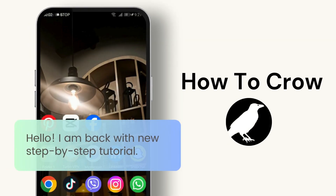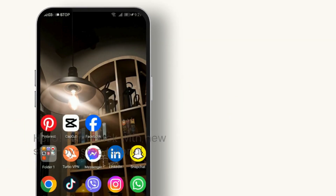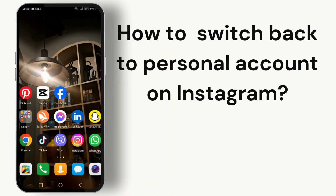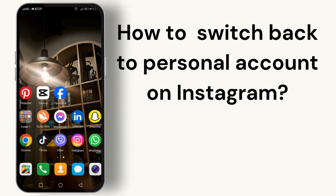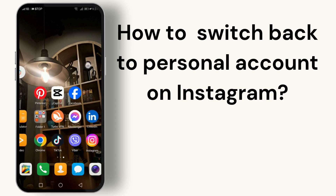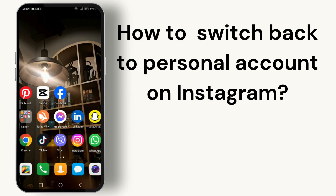Hey everyone, welcome back to our channel. If you're here today, chances are you've been exploring the business features on Instagram but have decided you'd rather switch back to a personal account. No worries, I'm here to guide you through the process step by step, so let's dive right in.